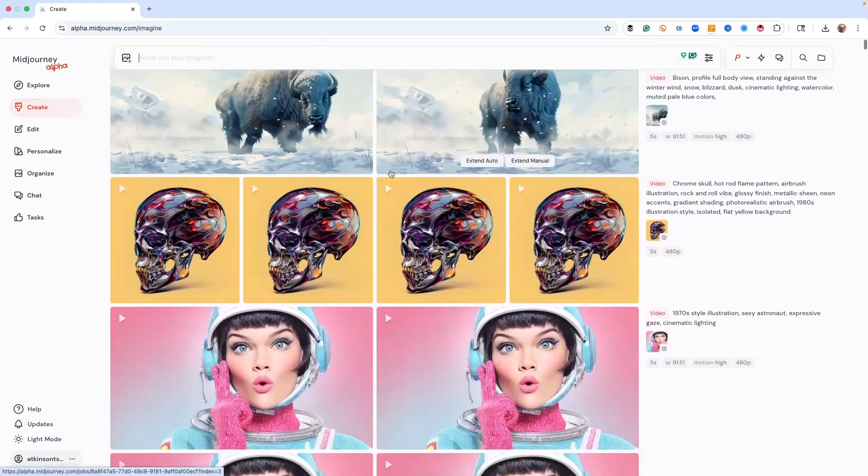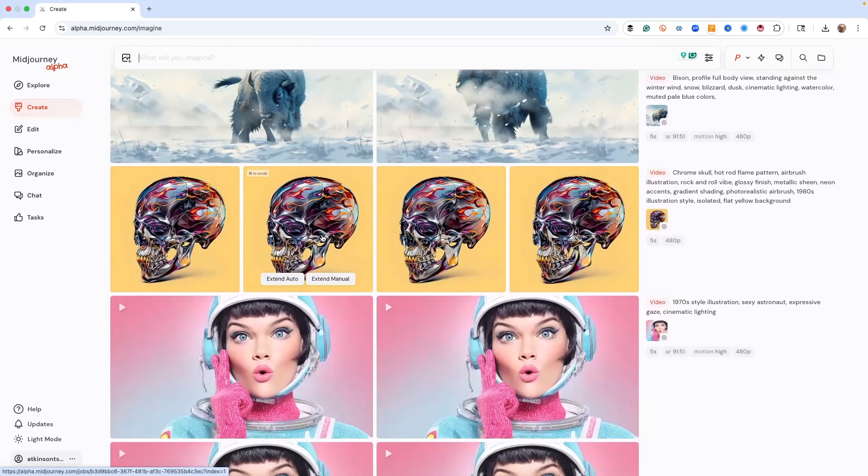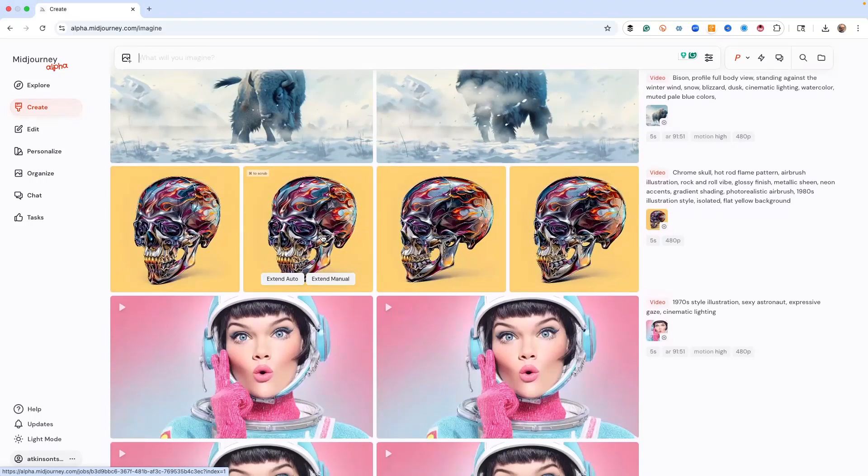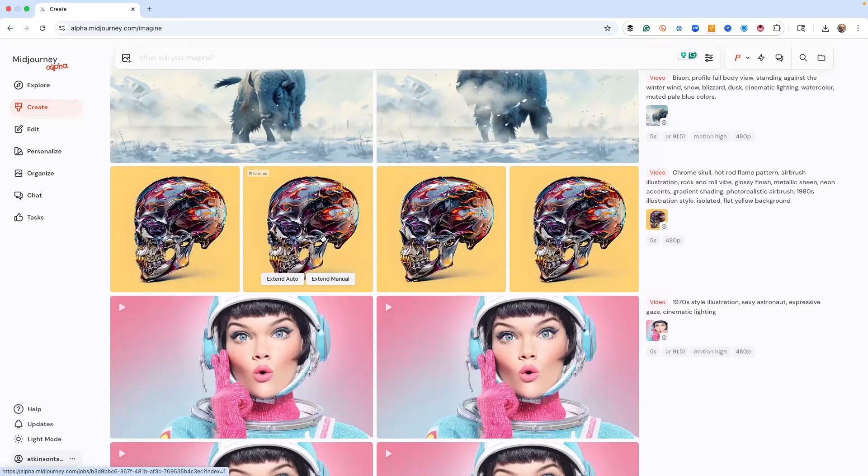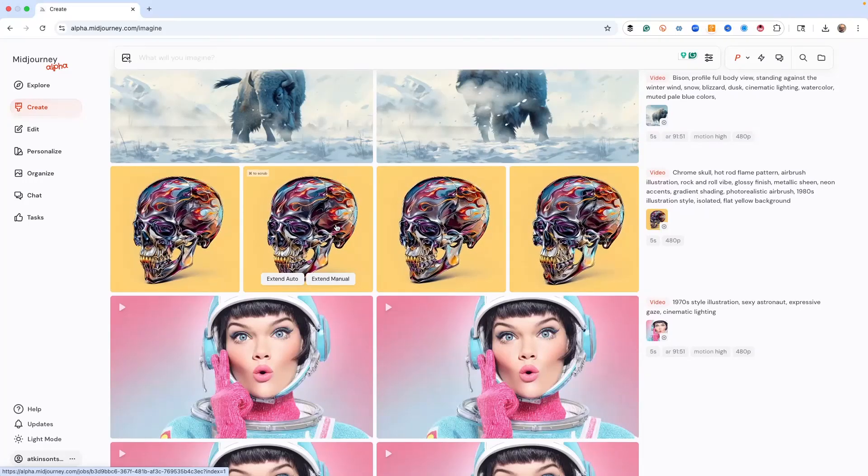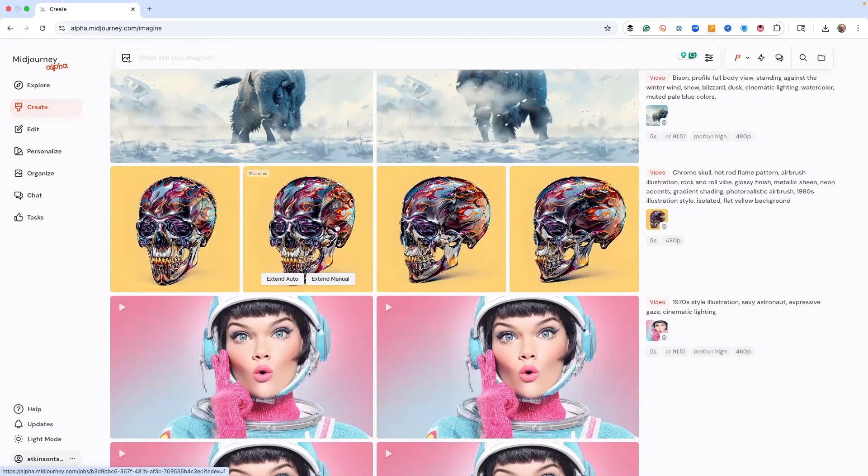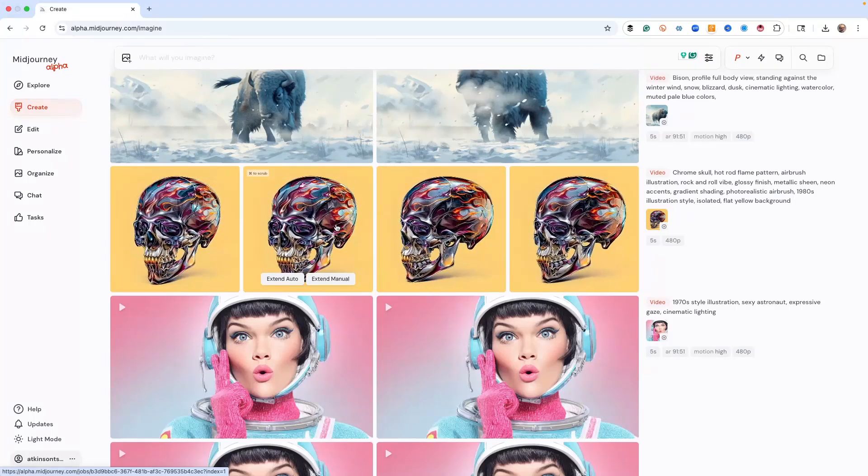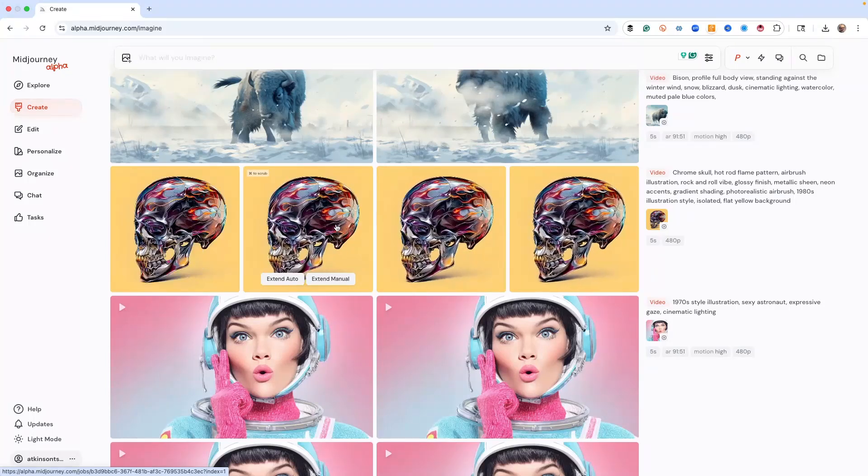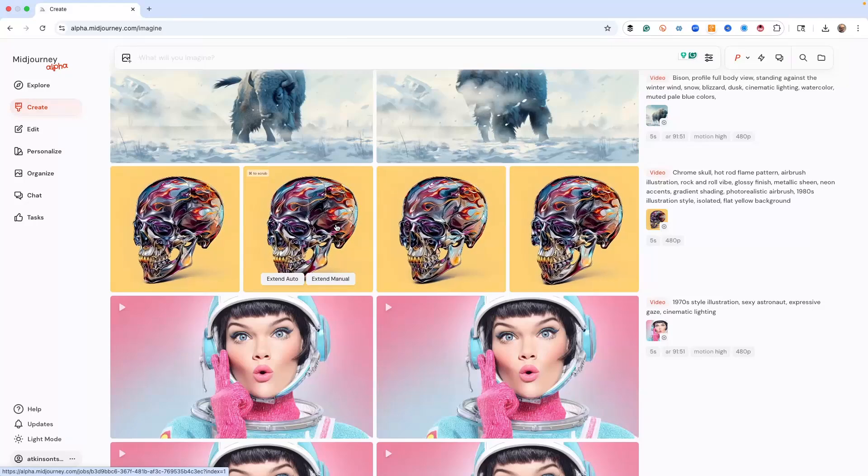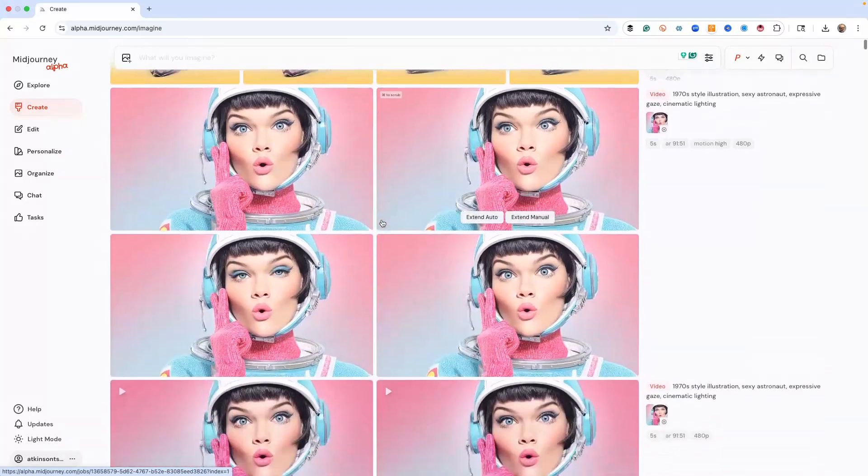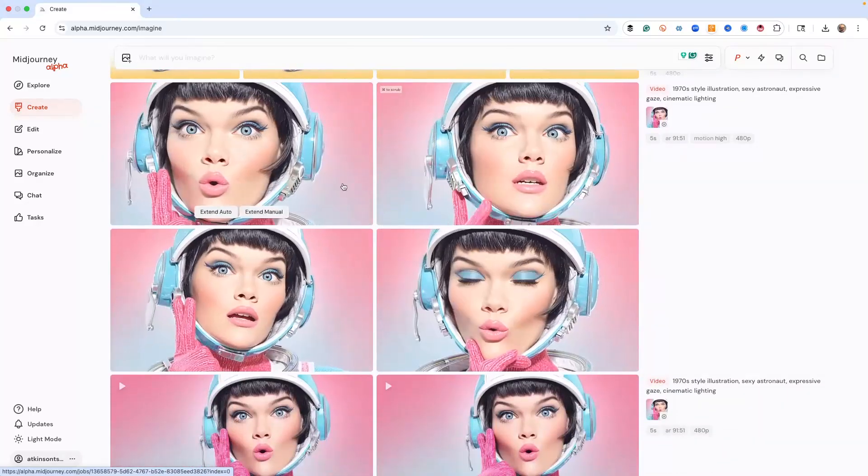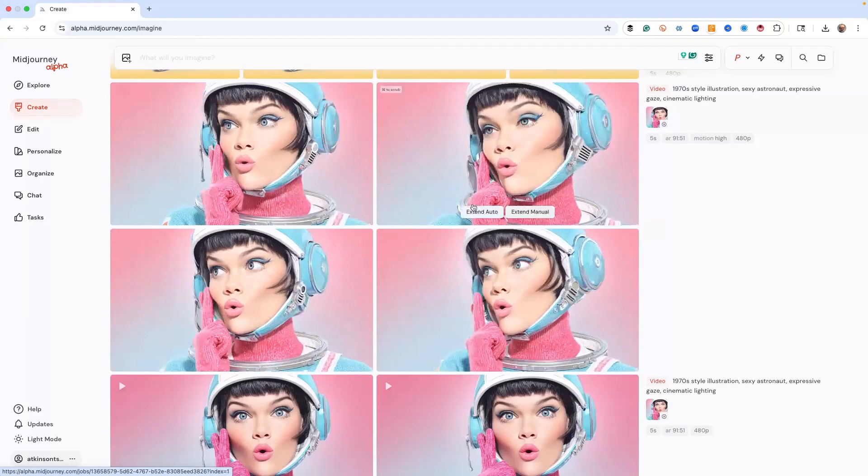If I wanted to extend these to create the longer video with the bison doing something, I just click the button and it instantly extends it from where it left off. So I tried a bunch of stuff. Here is a chrome skull I made and of course it rotates. I'm going to show you how to give it some instructions here in a minute, but when you just do auto it just does whatever it wants. When you do manual you can type in some instructions and give it a little help about what you want.